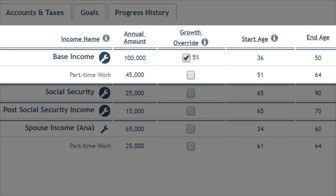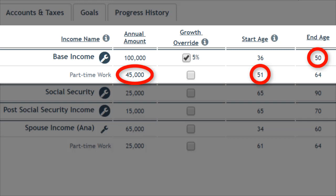The first income item shown here has two ranges, the first spanning to age 50. At age 51, a new range begins with the income becoming $45,000. All income criteria can be changed for each range, independently.